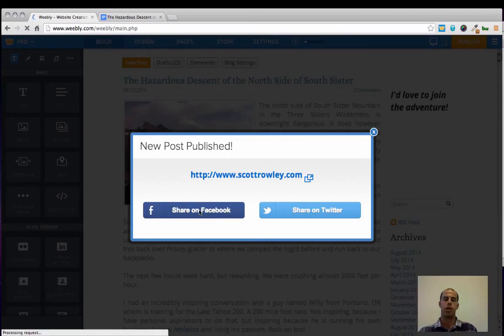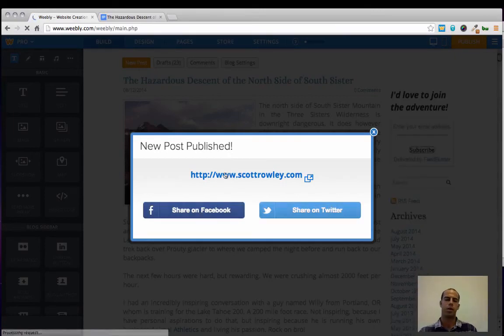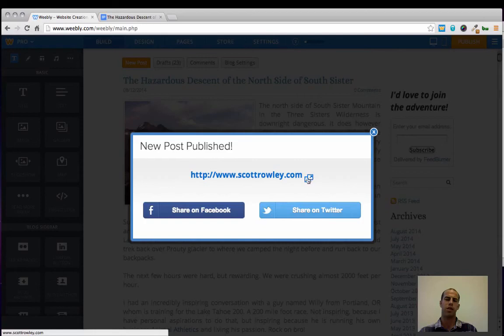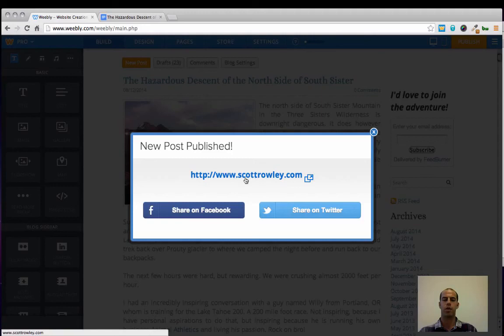You can share it directly on Facebook or Twitter, but I believe all that does is share your primary domain and not the actual blog post URL.